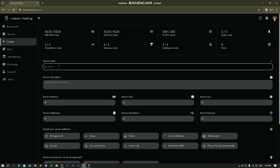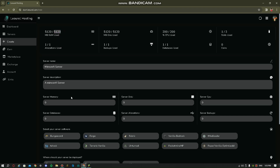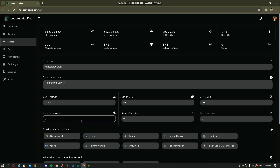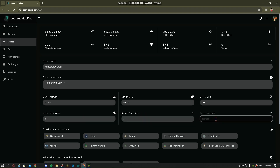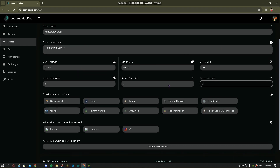Press Create, then put your server name and server description. I put my server name as 'Minecraft Server' — a simple name, but you can put any name you want. Then copy the 5GB RAM from the app and paste it in the memory and disk fields. Then change the CPU to 200, database to 1, allocations to 1, and backups to 1. As you can see, you can create Forge, Fabric, Bungecraft, and Paper Vanilla Optimized servers.